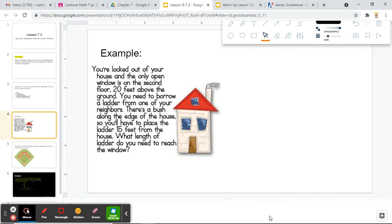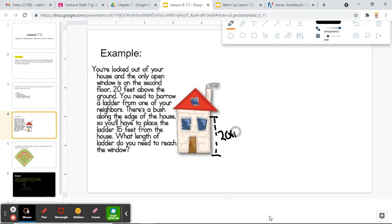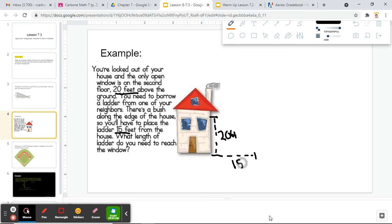So you are locked out of your house and the only open window is on the second floor, 20 feet above the ground. You need to borrow a ladder from one of your neighbors. There's a bush along the edge of the house, so you have to place the ladder 15 feet from the house. What length ladder do you need to reach the window? Let's draw a picture: the window is 20 feet above the ground, and we have to place the ladder 15 feet from the house.